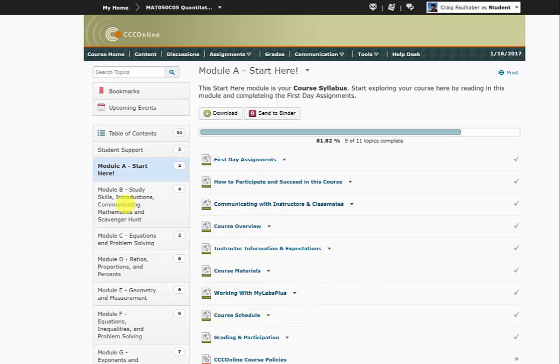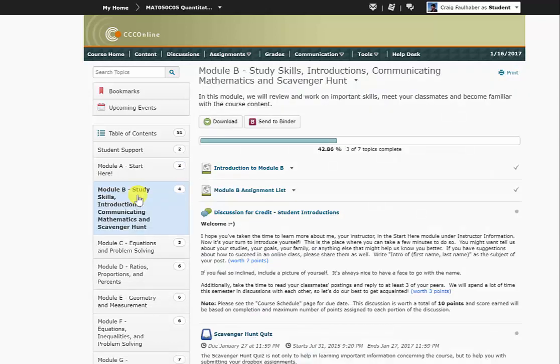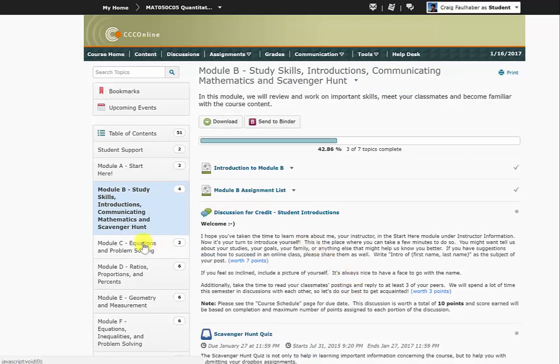Then the next couple of days in this course, we'll move on to module B, and you'll actually start turning in a couple of assignments and doing some discussions. From there on out, module C starts with the math, and you'll be doing math in every module after that.